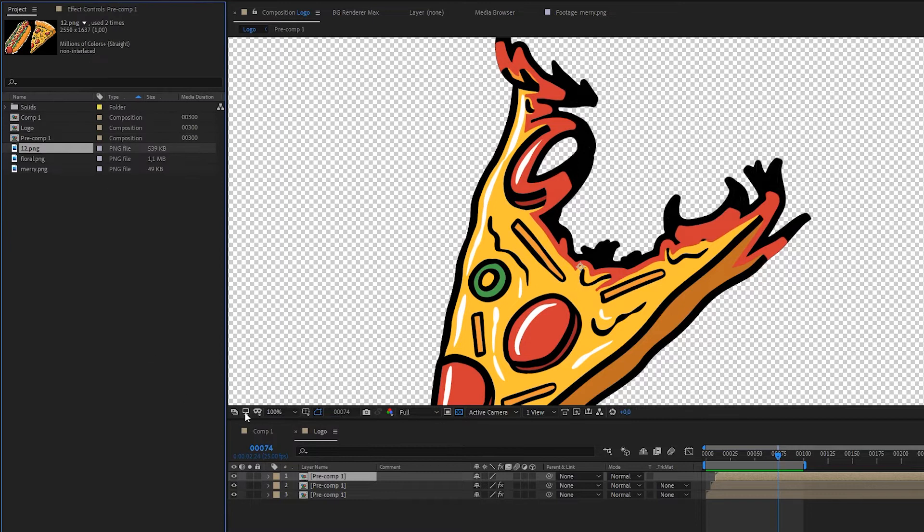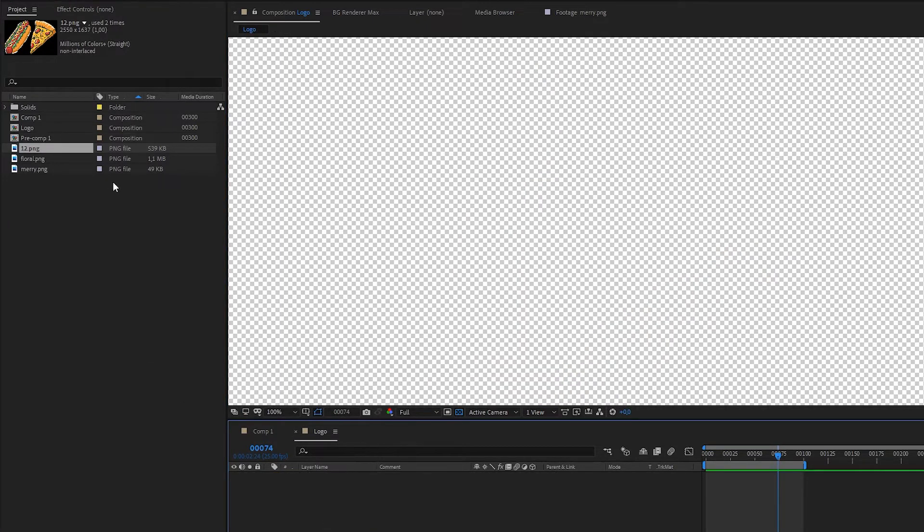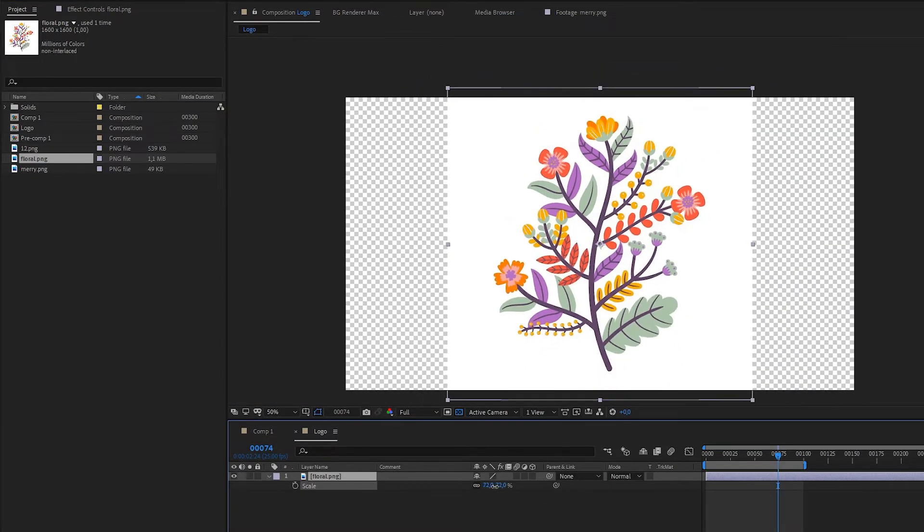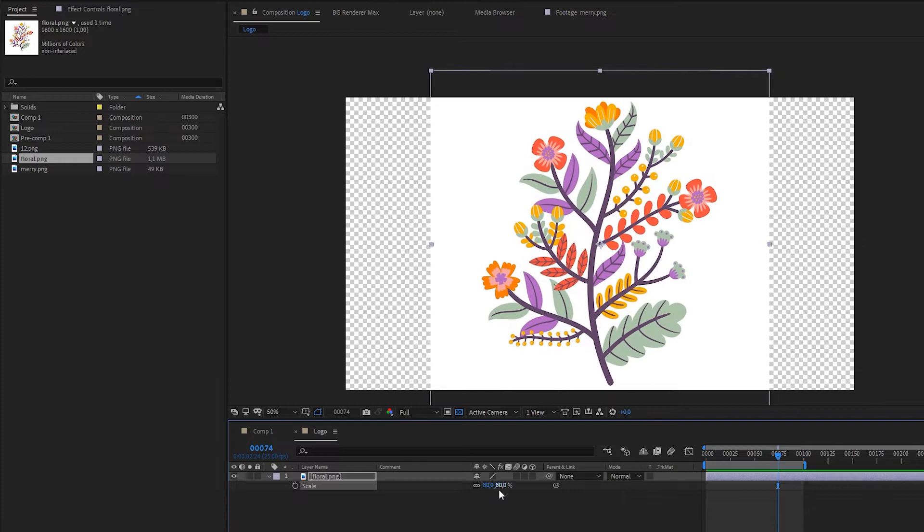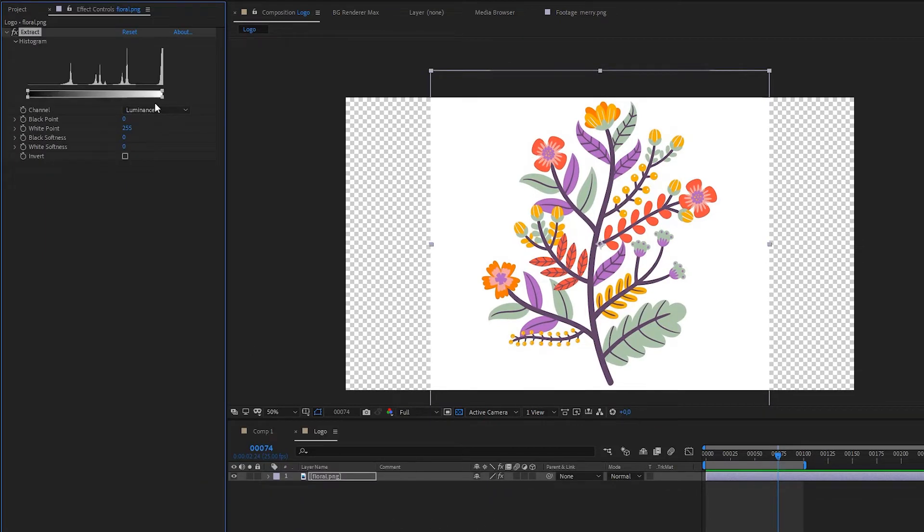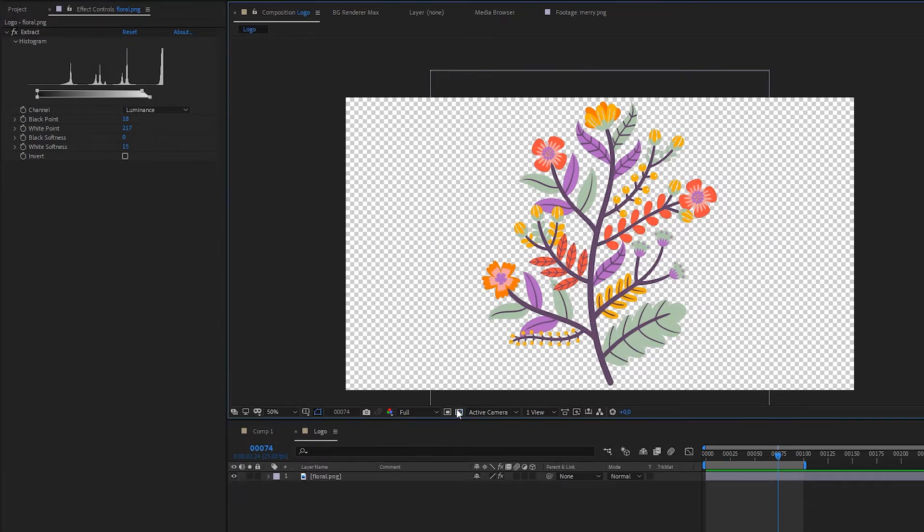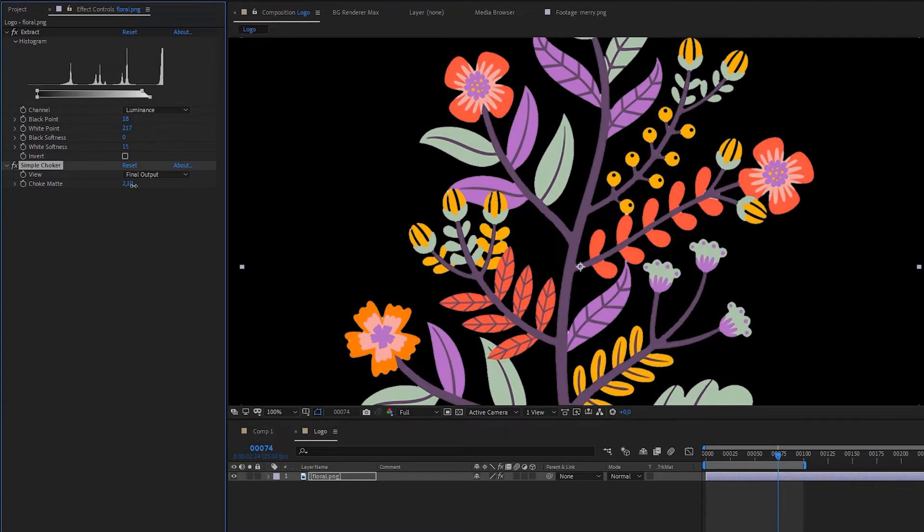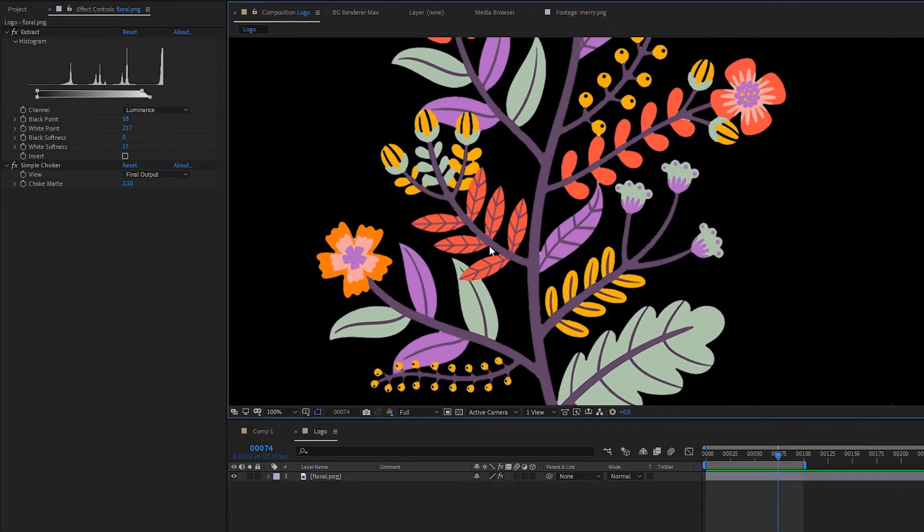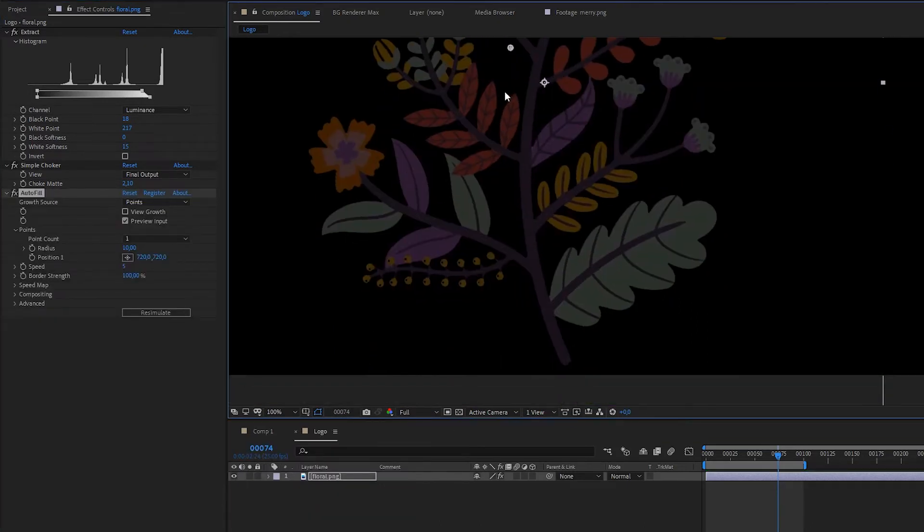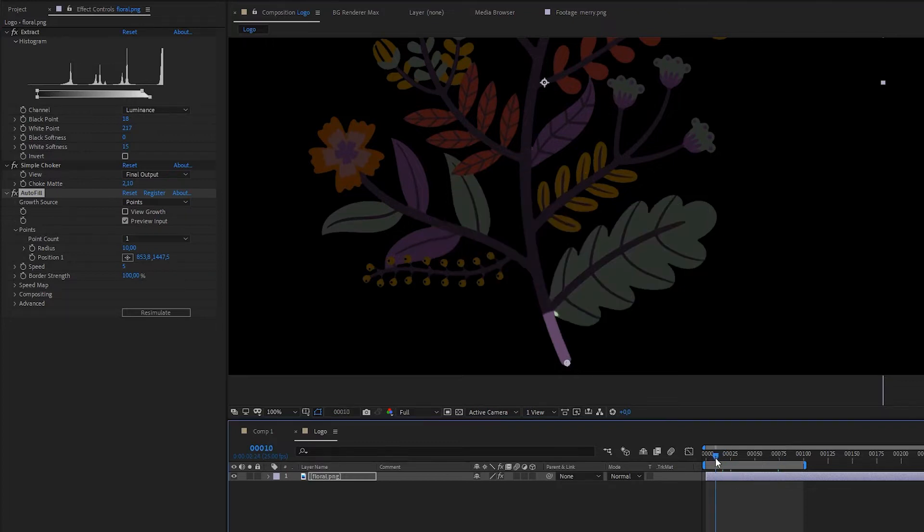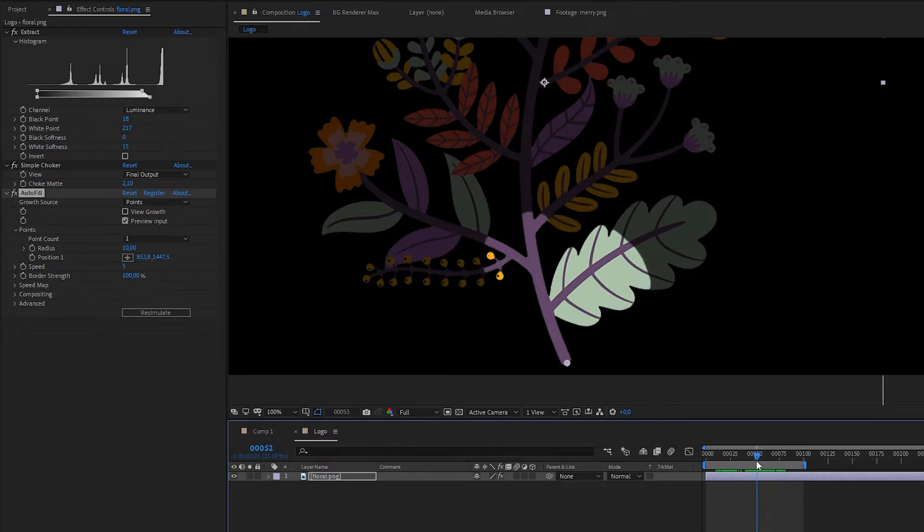The next example which is really important by the way. It's plants. Now we have our alpha channel. Let's apply autofill. Let's do this circle from here. And you can already see that it's growing, it's revealing but a little bit in a boring way. Like you can clearly see this circle.